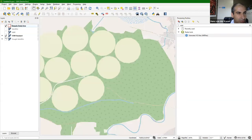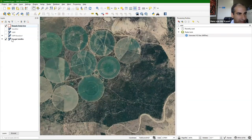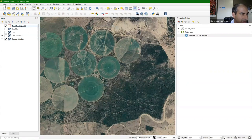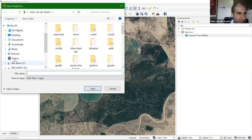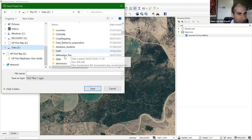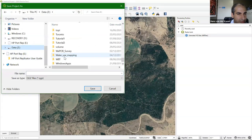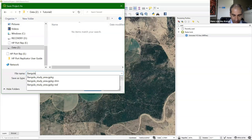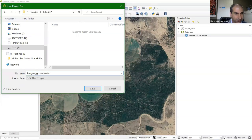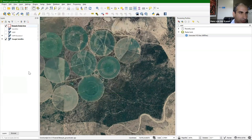I drag the OSM layer onto the map canvas so we can see it. We now have the study area boundary, the offline satellite layer, and the offline OSM layer all available. Now I can save the project. Note that the Input app does not support the project stored inside a geopackage, so you need to save your project as a normal project file — a QGZ file. I save it in the Tutorial2 folder as 'Bangula Groundwater'.